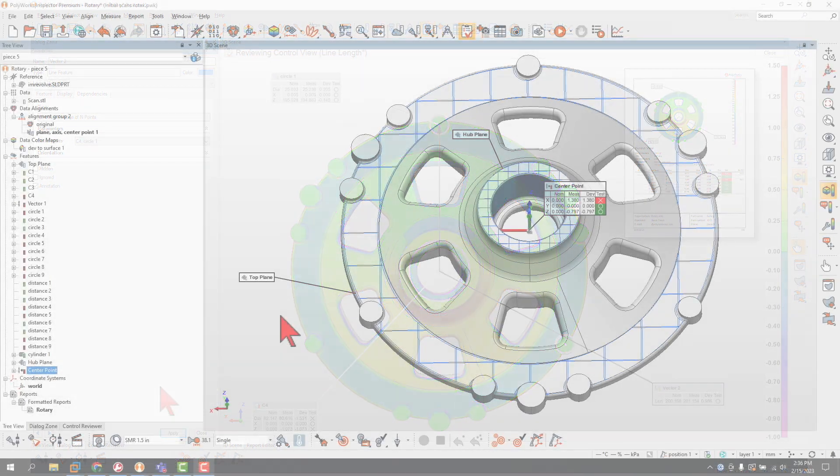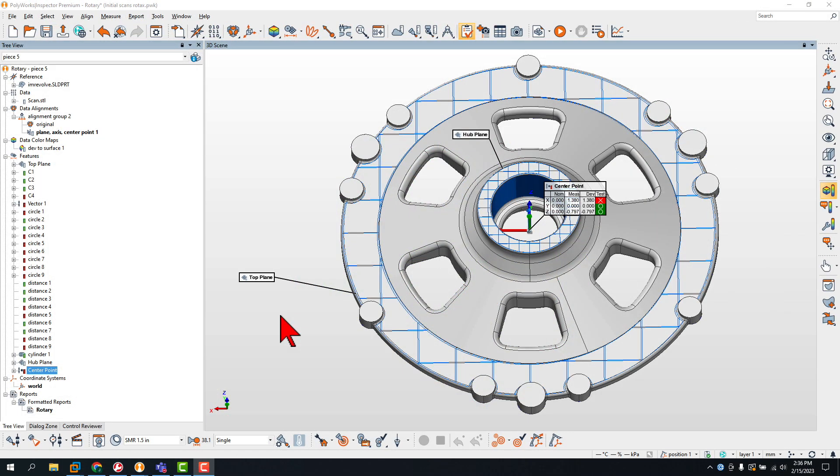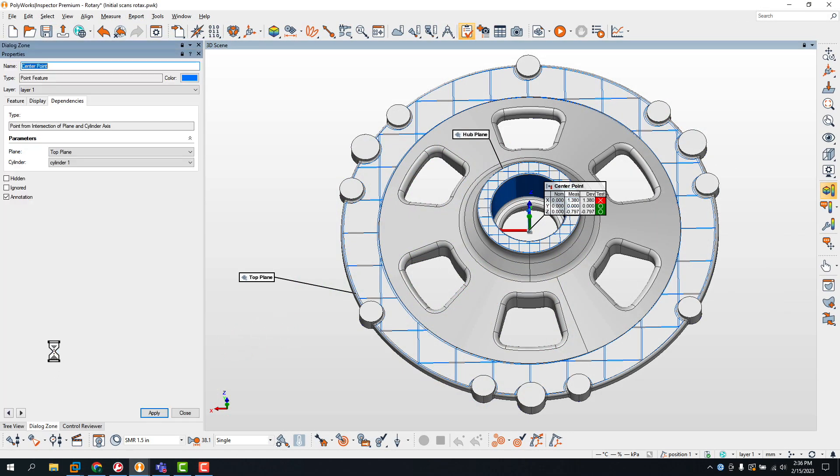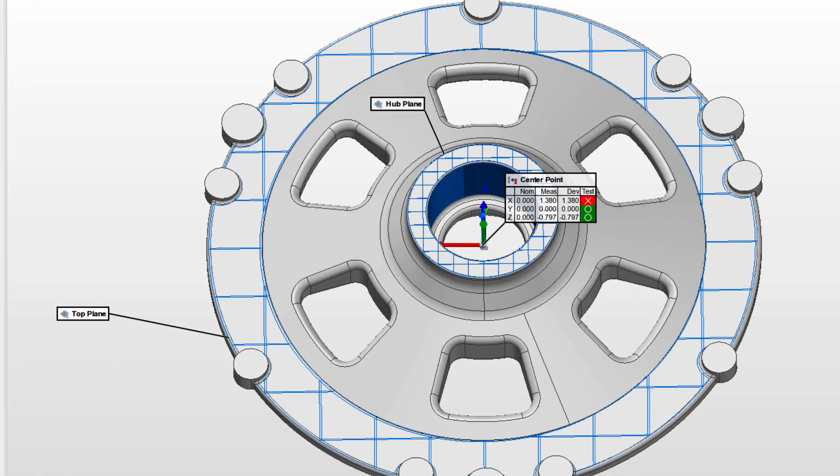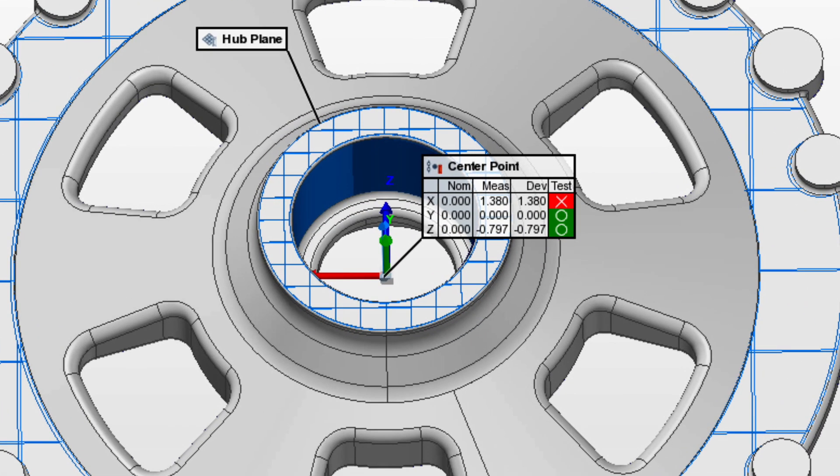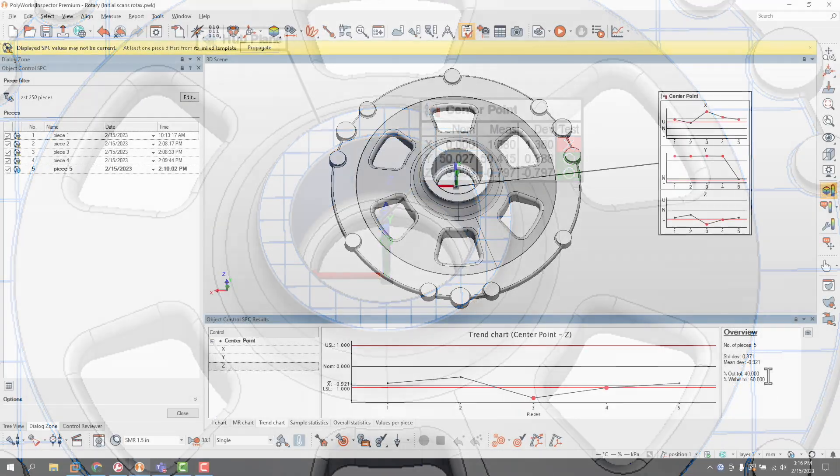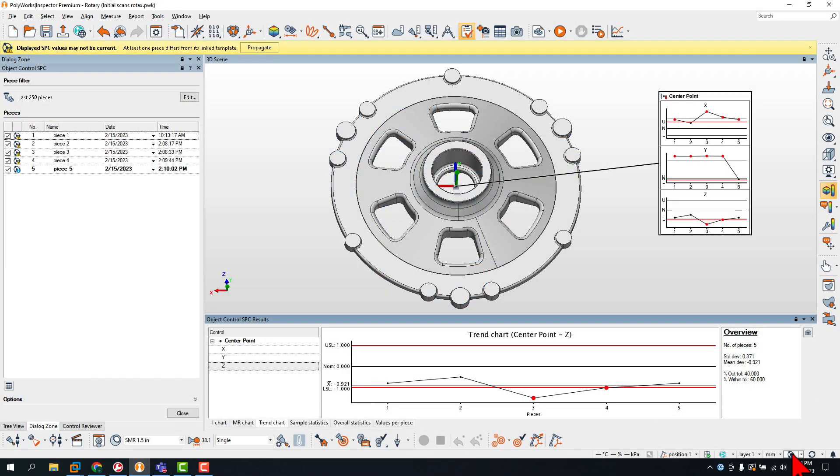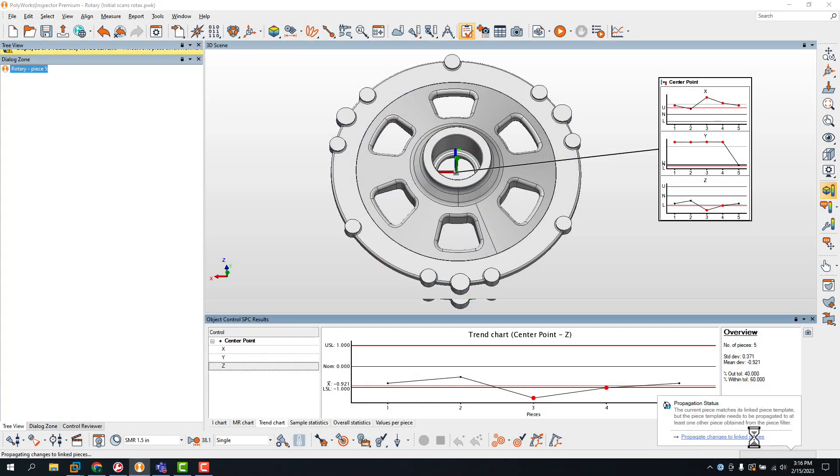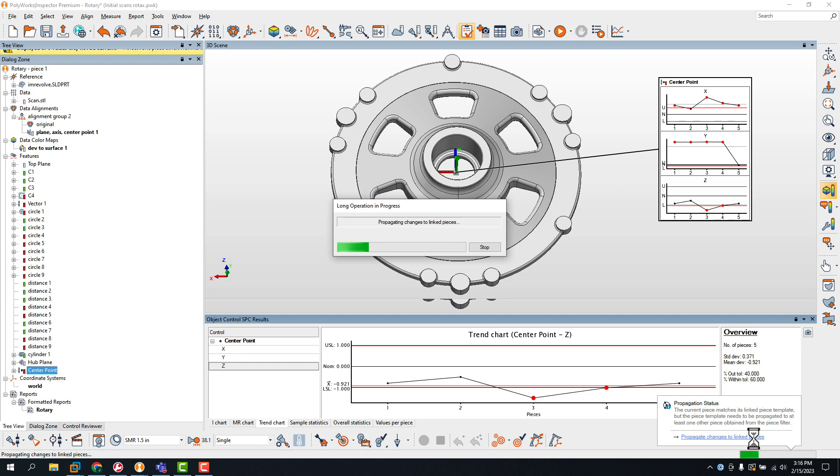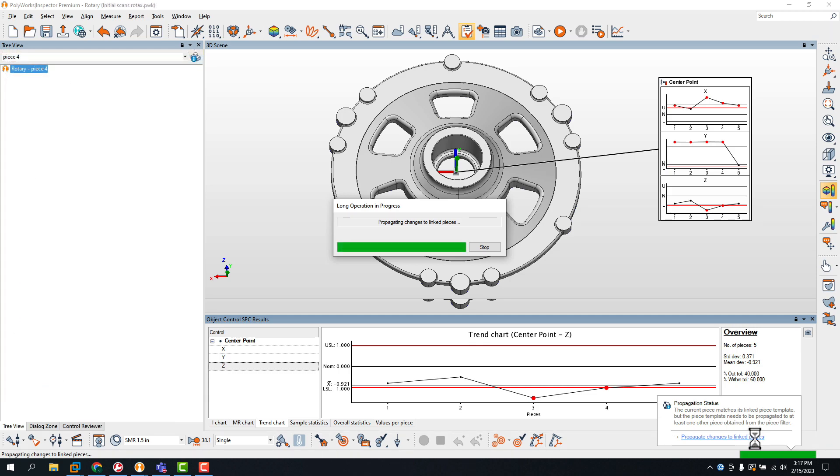It's so simple that you could even swap source objects to explore different inspection scenarios, offering you additional flexibility. And if needed, you can propagate the changes to update all measured pieces automatically.